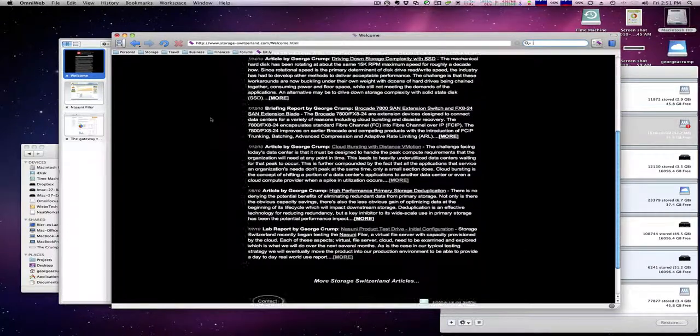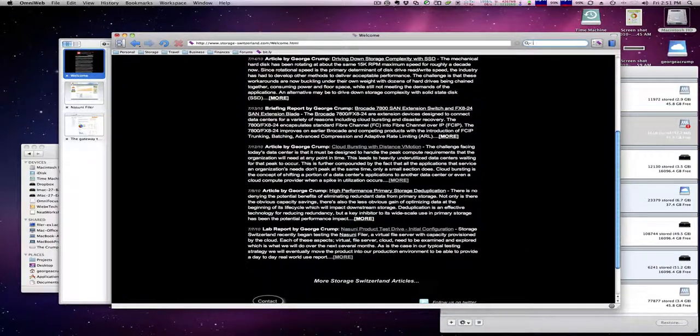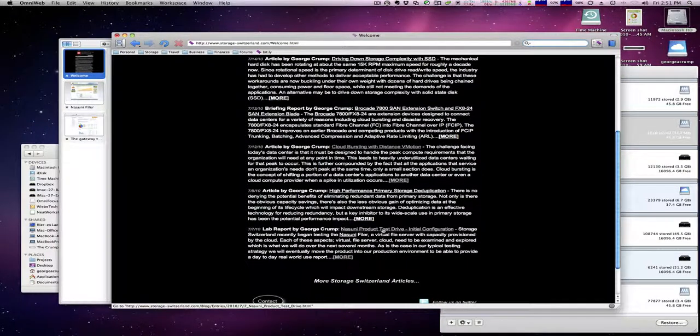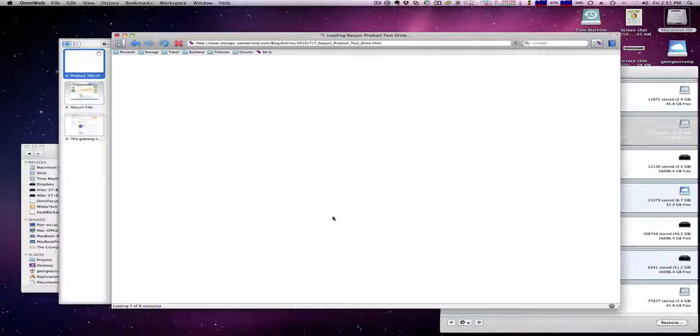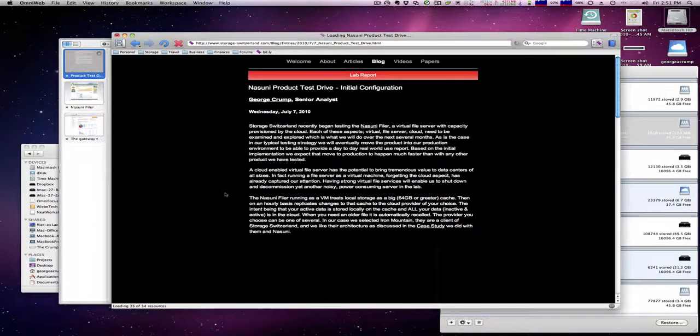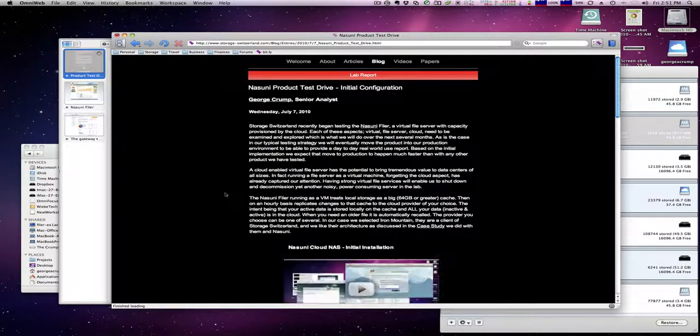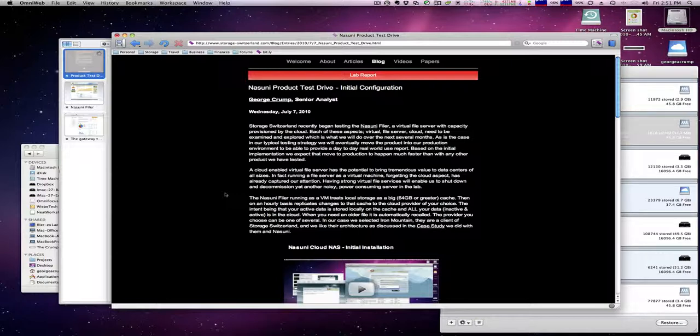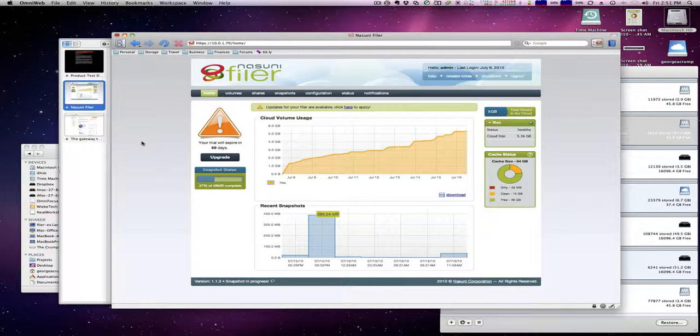For information on our other Nasuni test runs please go to our website right here and you can see the test configurations from day one. But for now let's jump into the Nasuni filer.